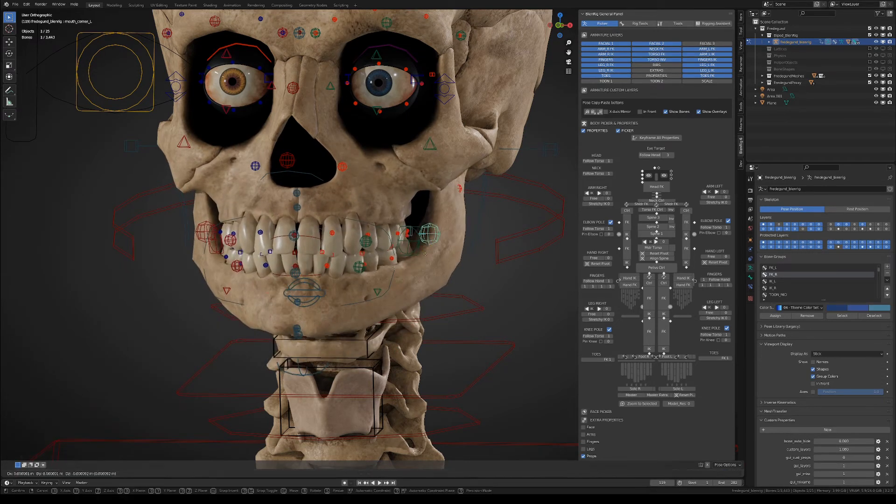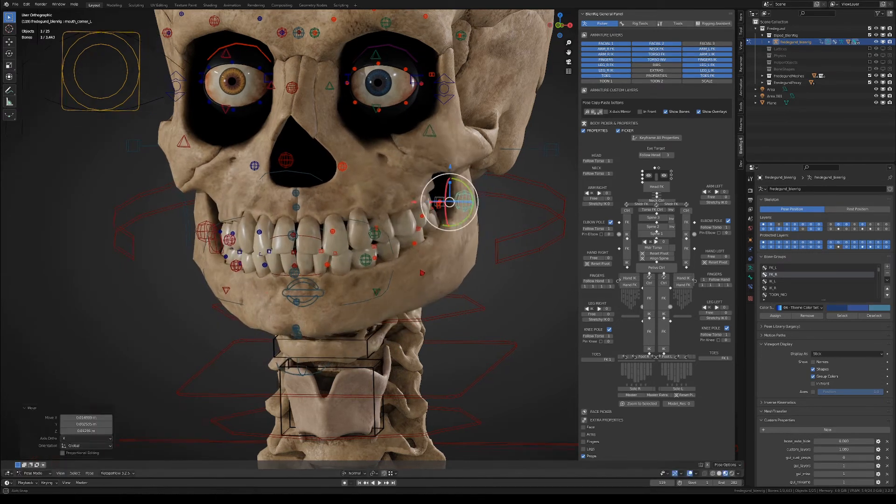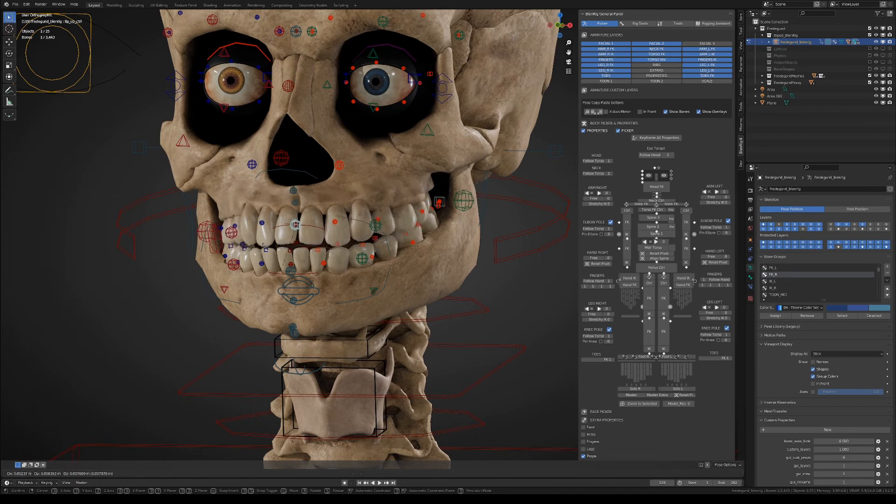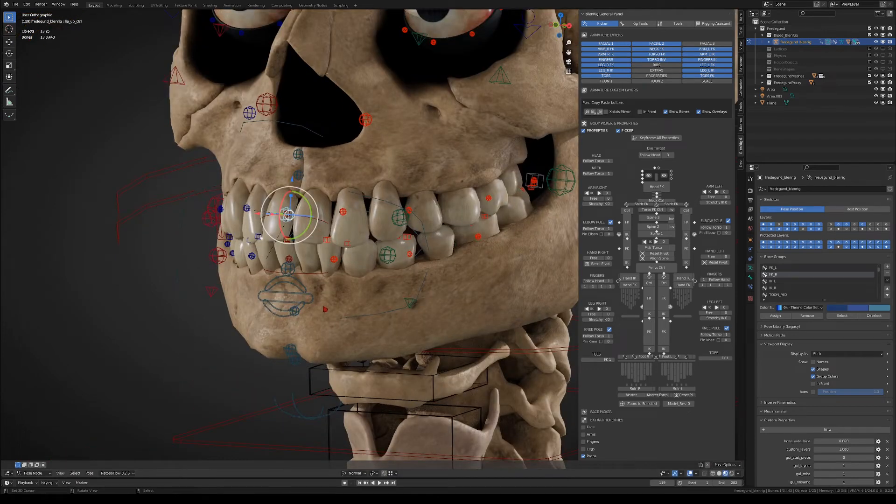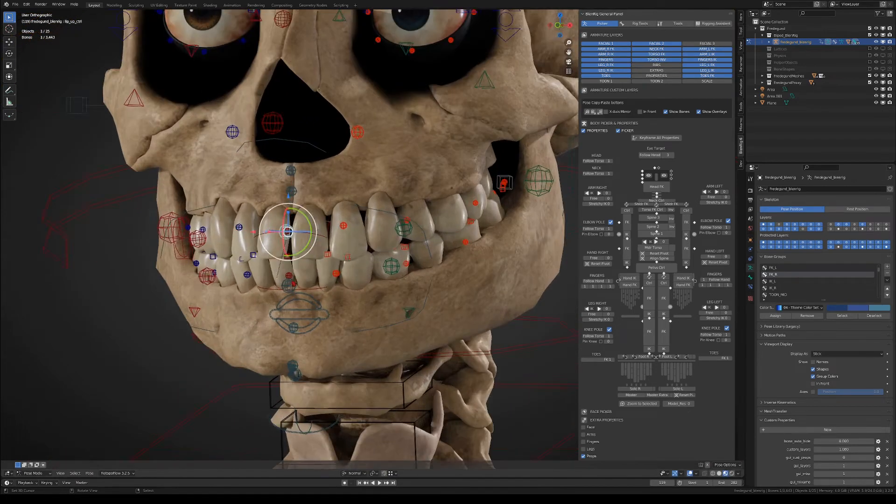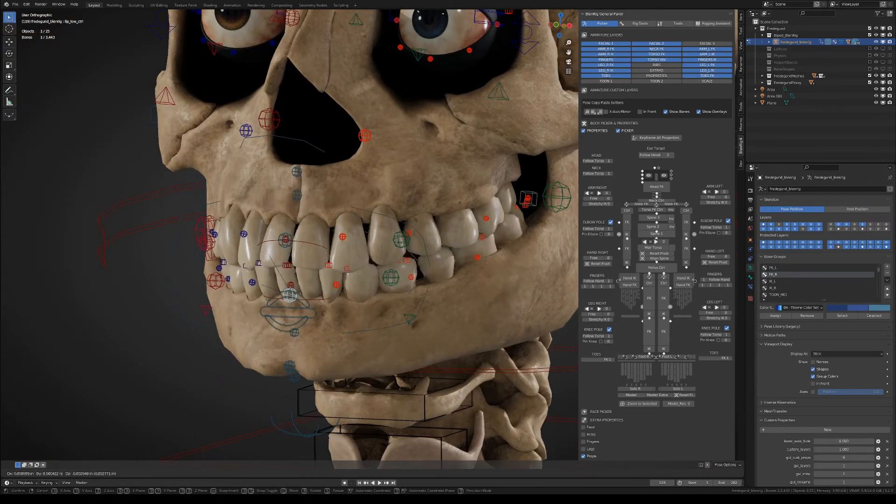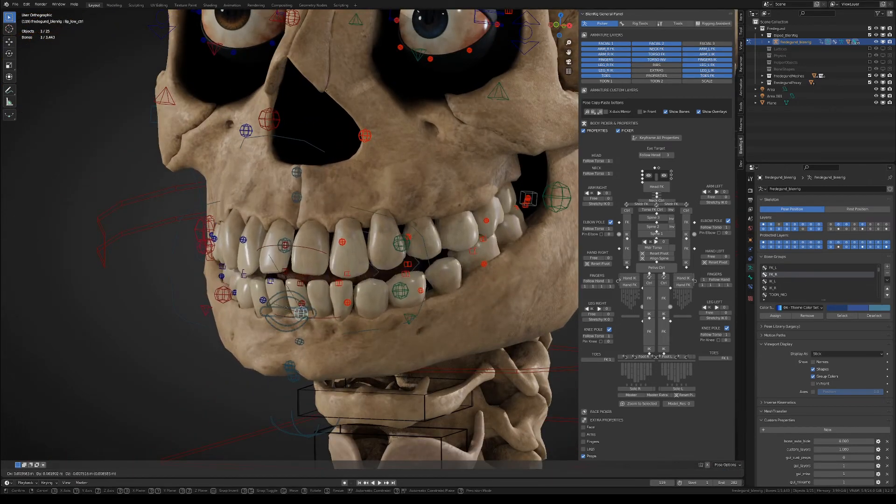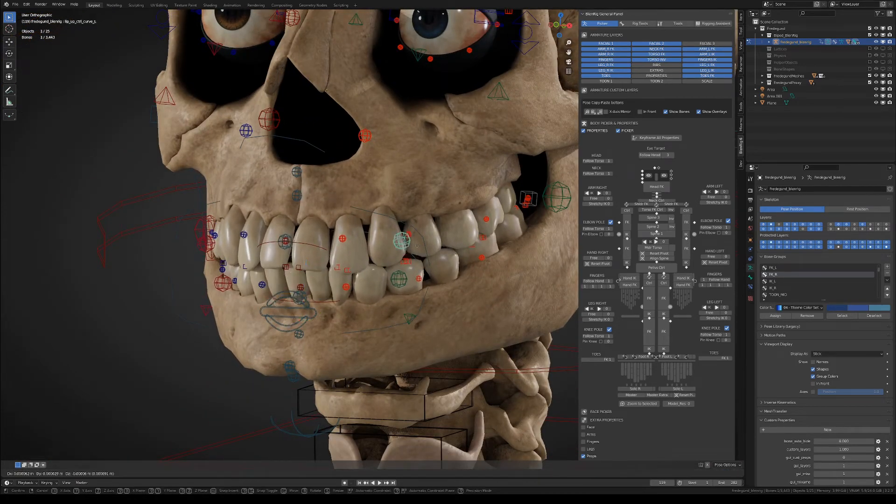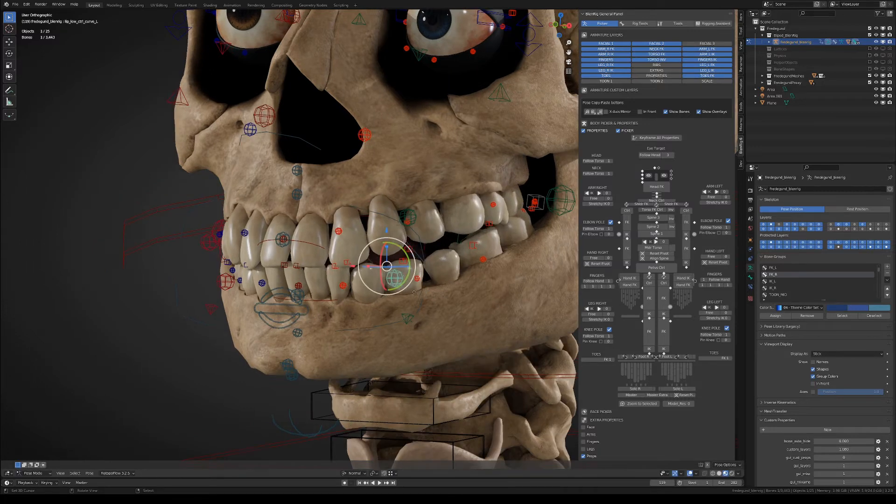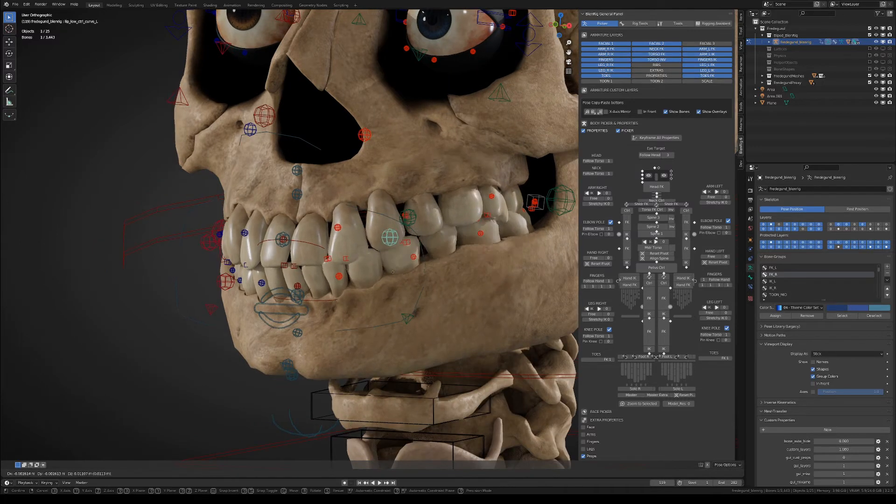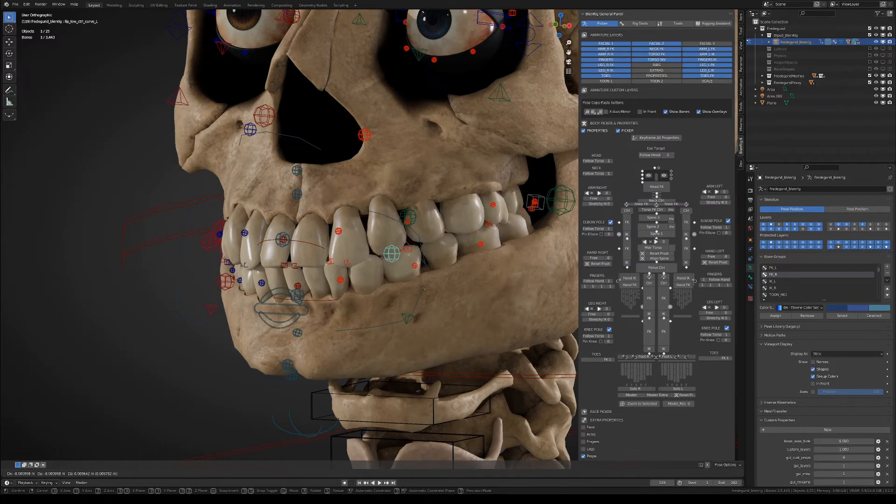Then you have the mouth corner controllers, and you also have the main lips controllers. Well in this case the lips are just bare teeth. Notice that you have automatic collision detection between the teeth.